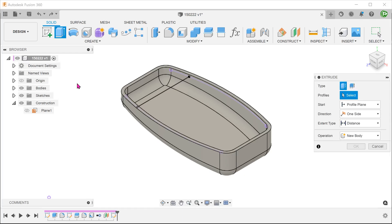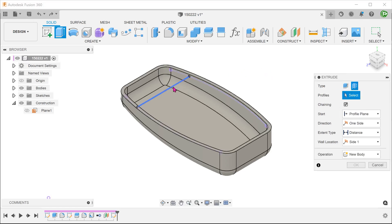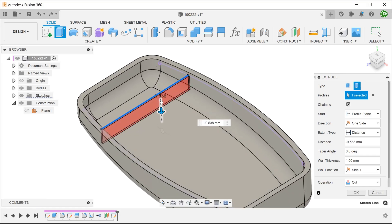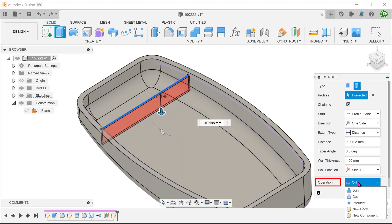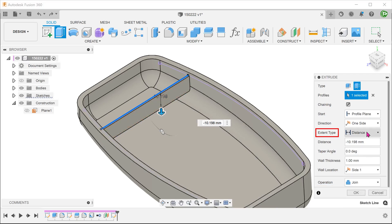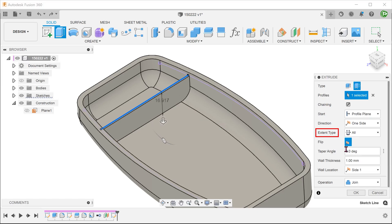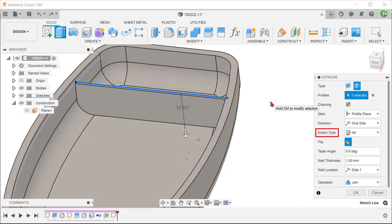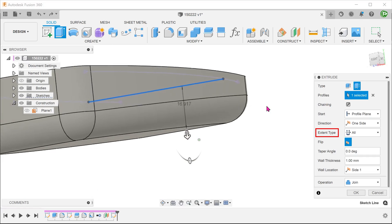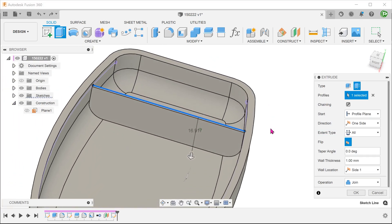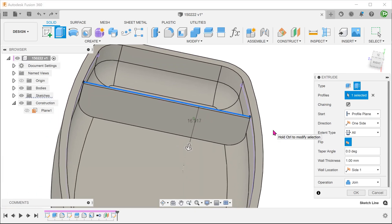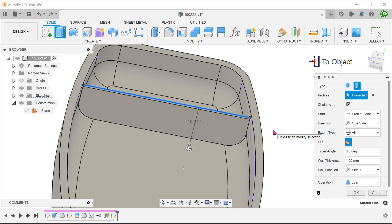Begin the extrude command and select the thin extrude option. Select the line as a profile. Change the operation to join. To extrude down to the bottom, we can change the extent type to All. This would extend the extrude all the way to the base. You can see that the extent to All option does a good job of conforming to the bottom face without producing any excess. An alternative is to change the extent type to To Object and select the base face — both extent types produce the same result.